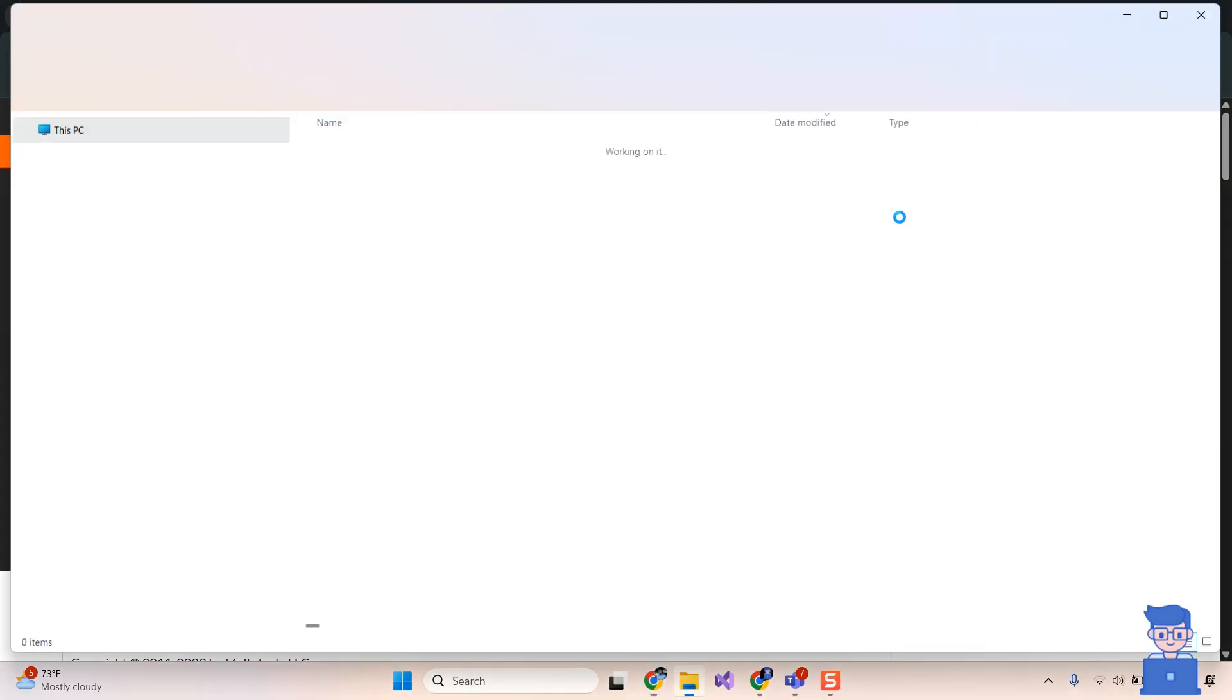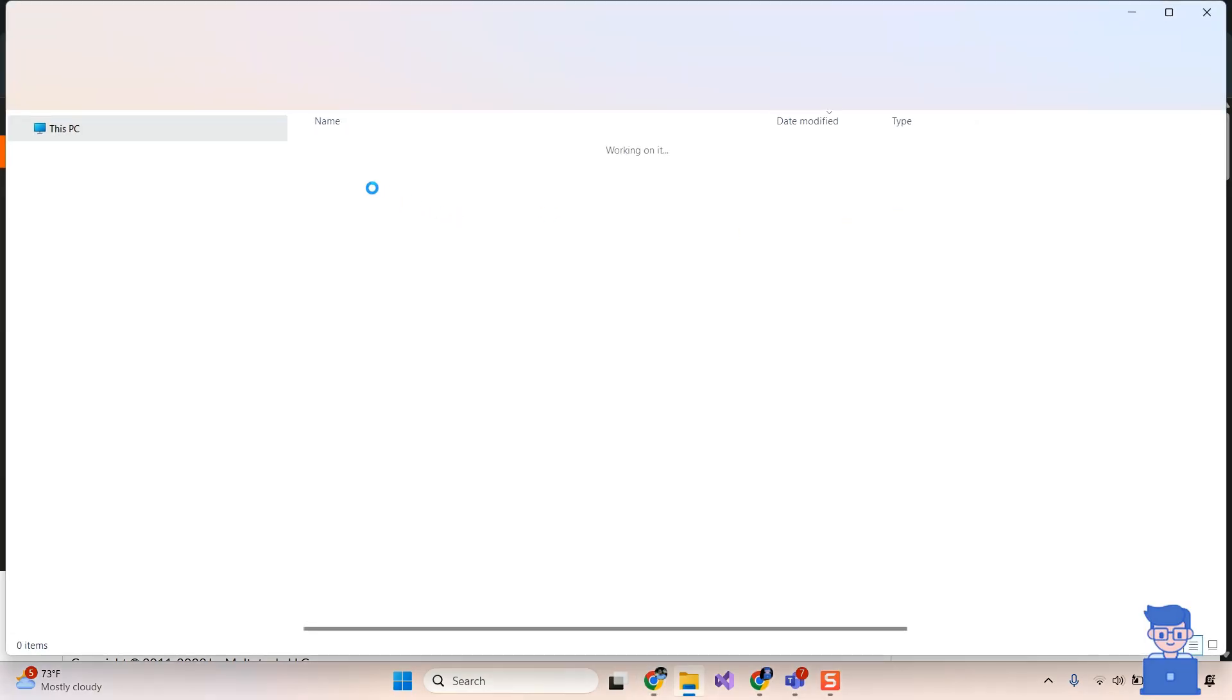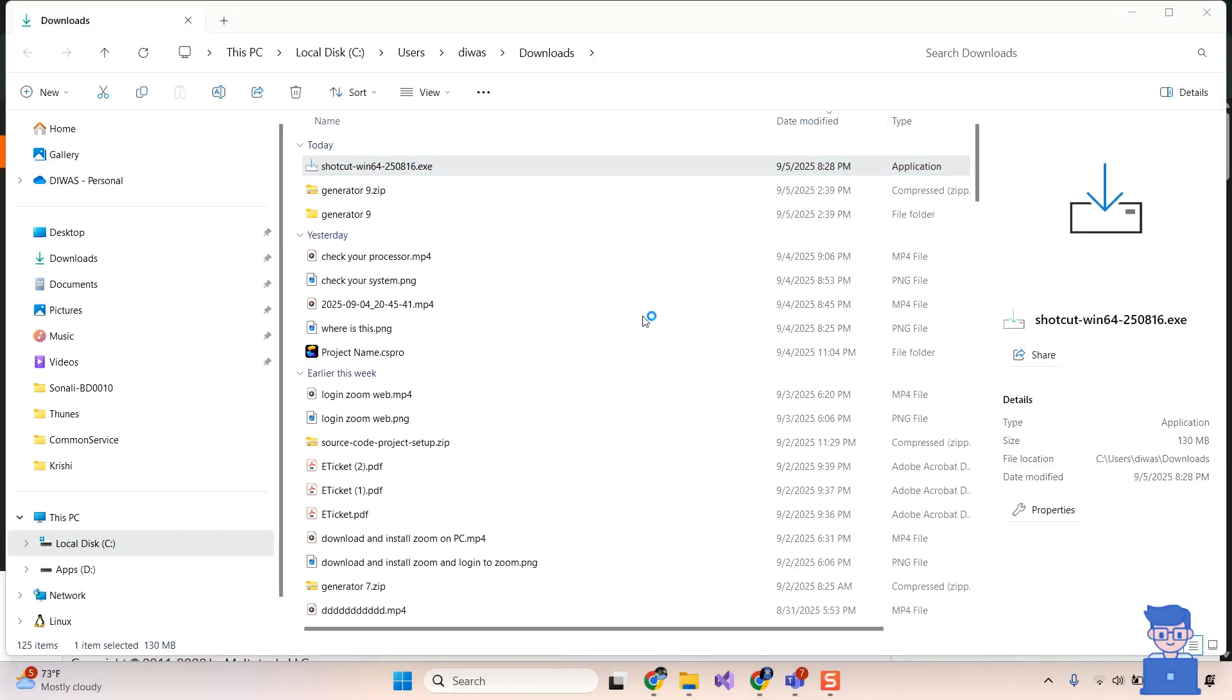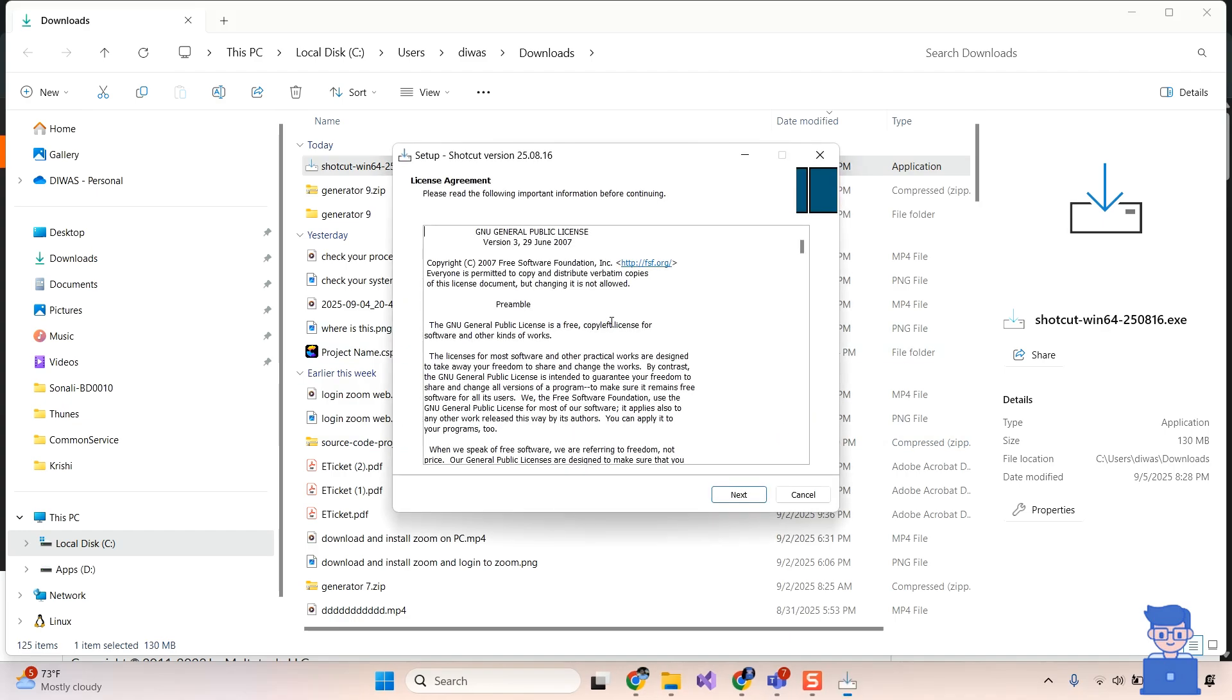Then go to the folder location where you have downloaded the file and double click on this installation file. Then just follow the same steps I have performed here.